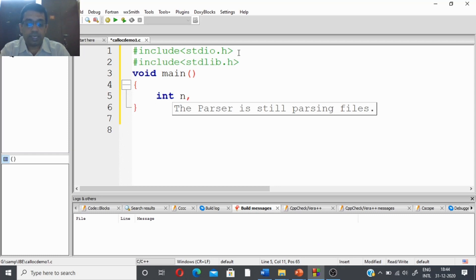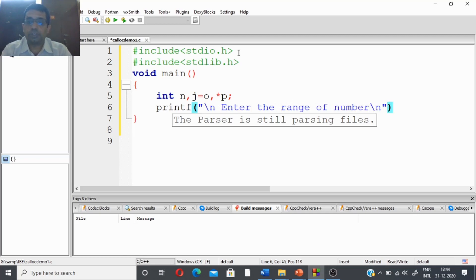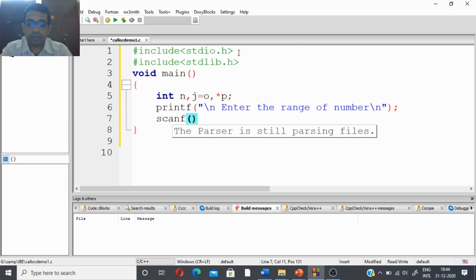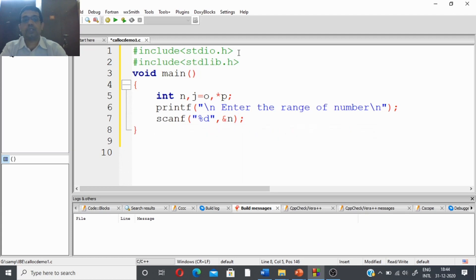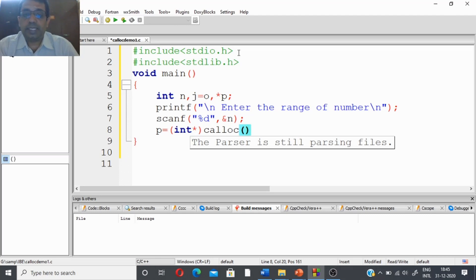I am declaring variable n and initializing variable j equal to zero. I am also creating a pointer variable star p. Now I ask the user with printf to enter the range of numbers — how many numbers the user wants to enter in total. I am storing it in variable n using scanf with %d and &n. Now I have to allocate the memory: p equals integer star type conversion, calloc().